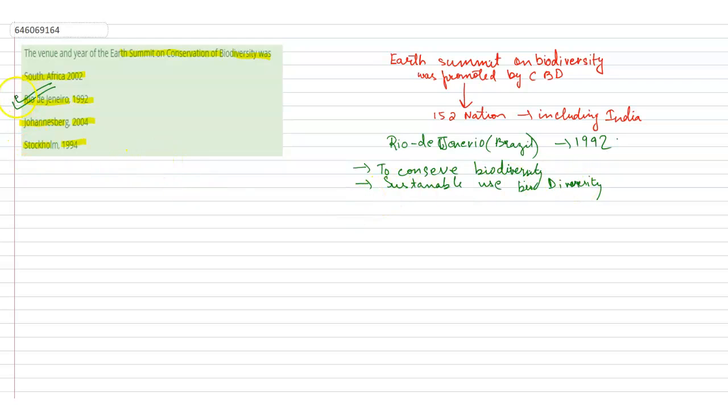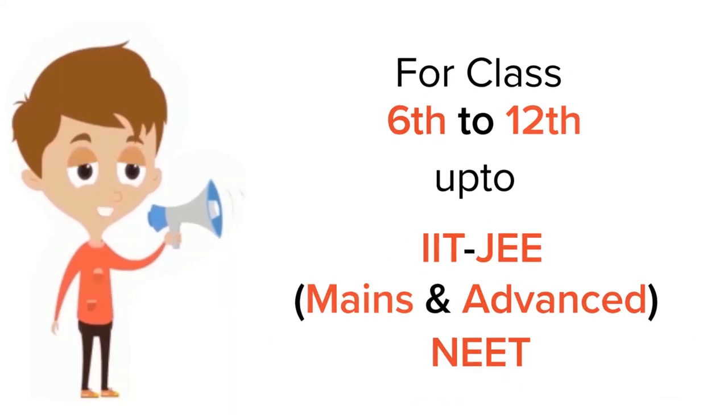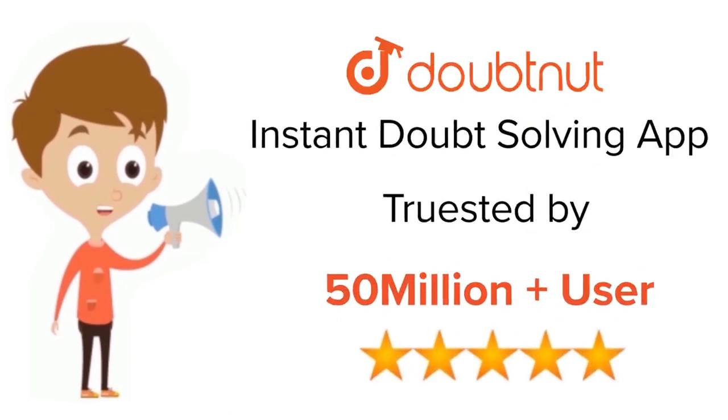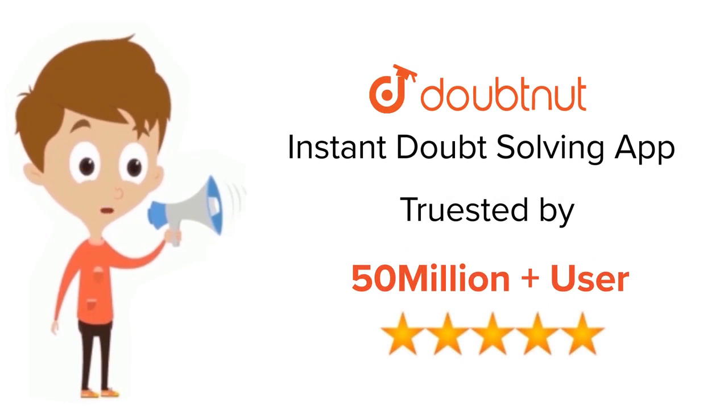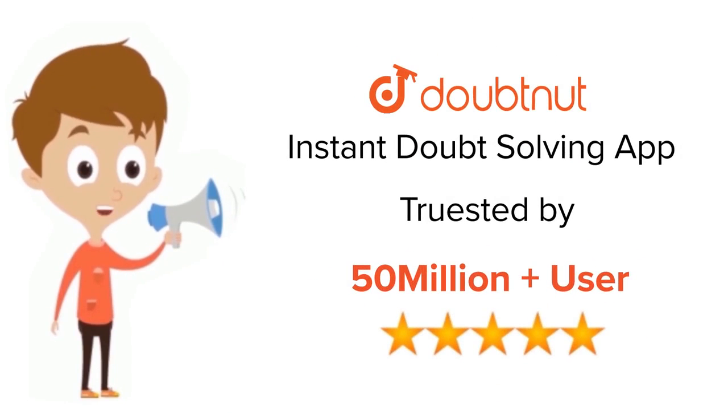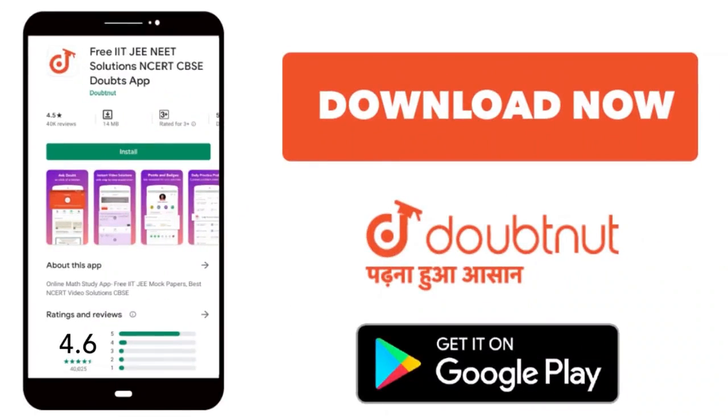So the correct answer is Rio de Janeiro 1992. Thank you for listening. For class 6-12, IIT, and NEET level, trusted by more than 5 crore students, download Doubtnet app today.